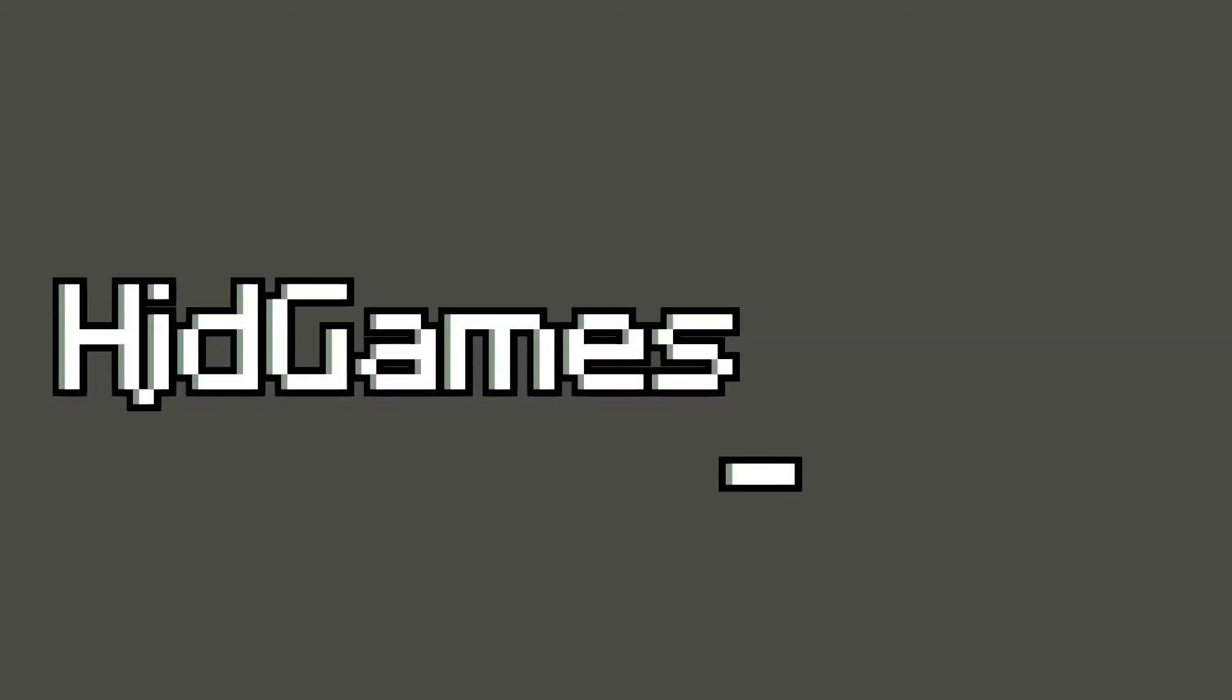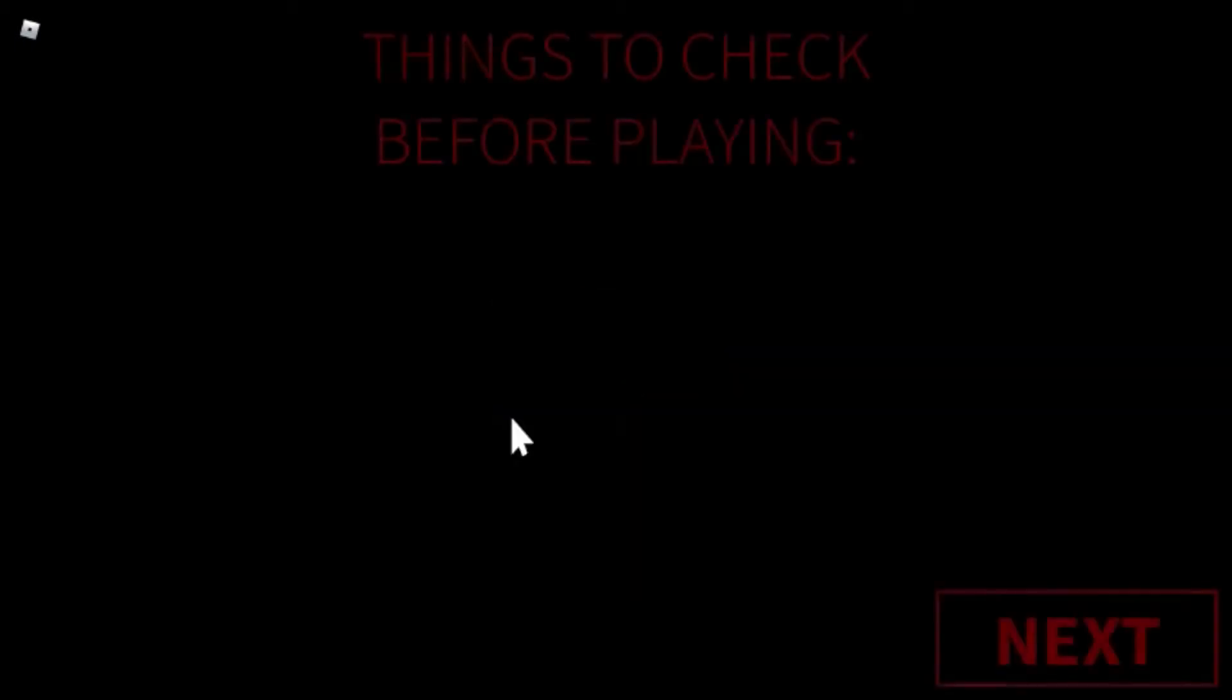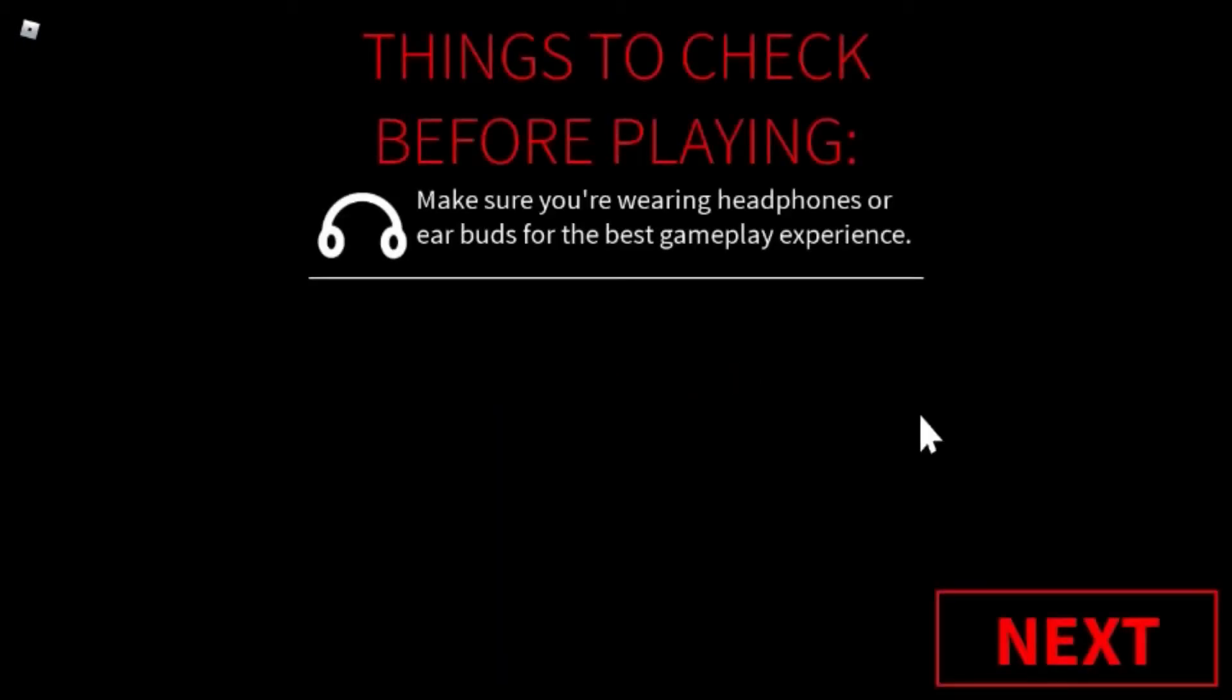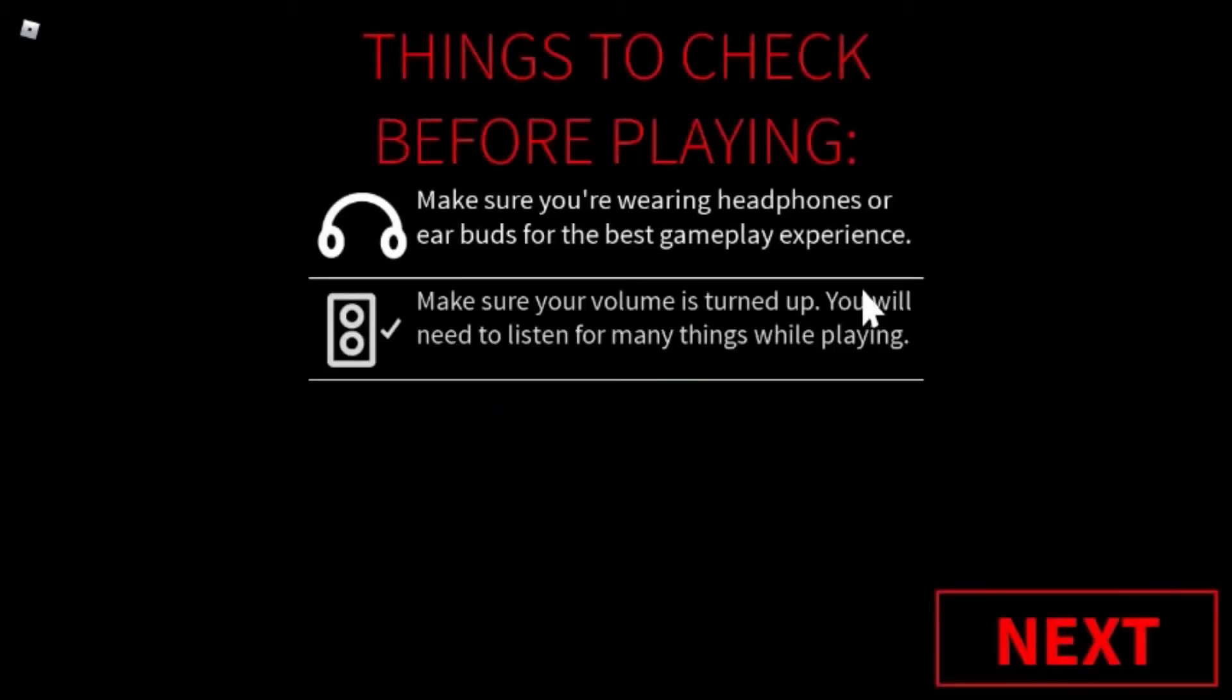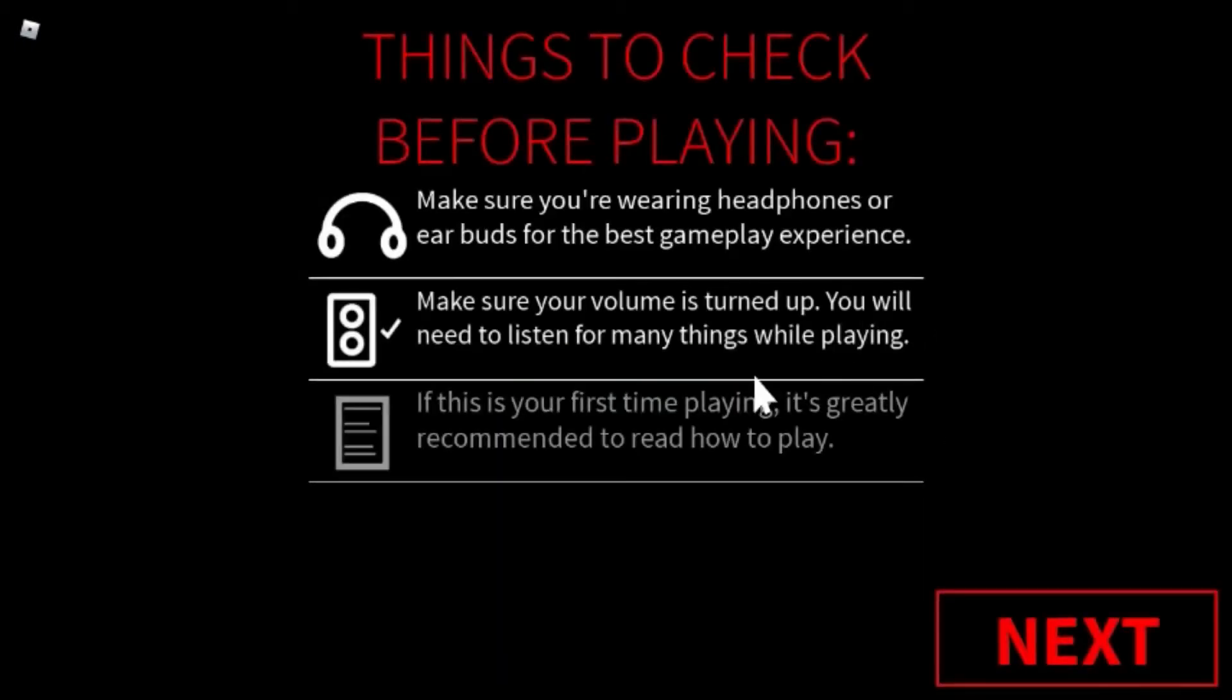Warning: this game contains jumpscares, flashing lights, and other horror aspects. If you don't like spoopy stuff, maybe don't watch this video. Alright guys, welcome back to another video. Today we're gonna be playing...